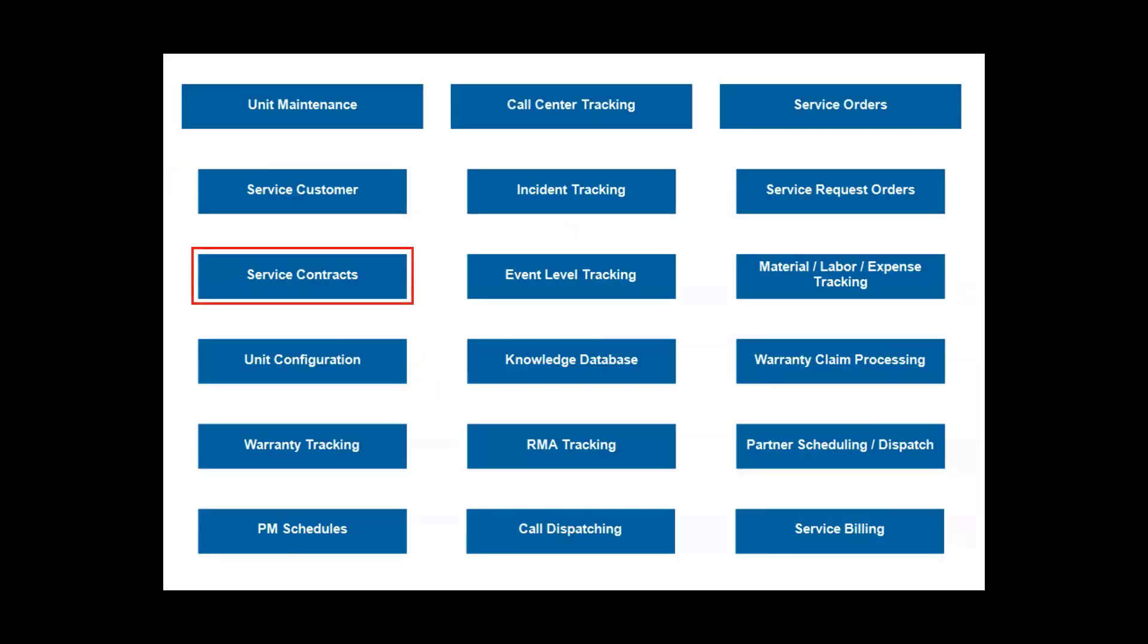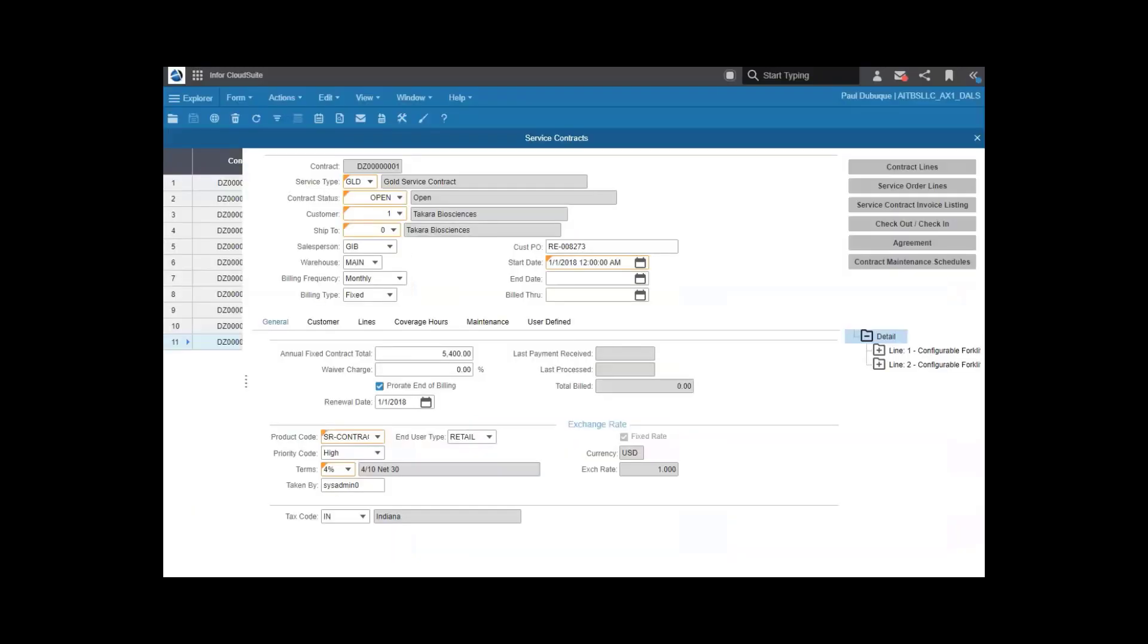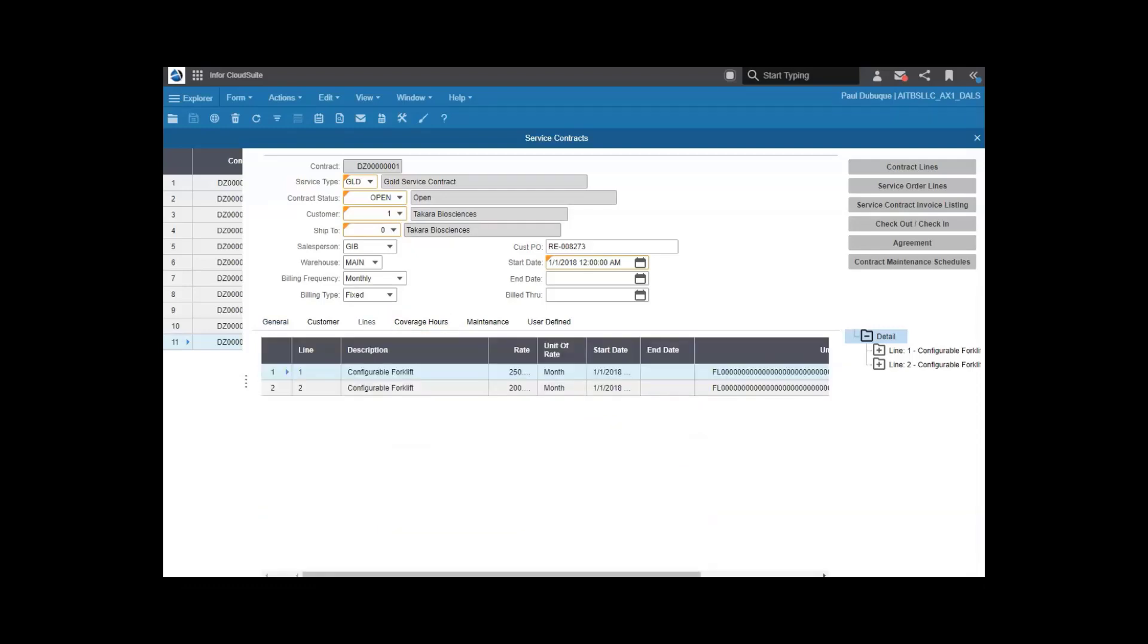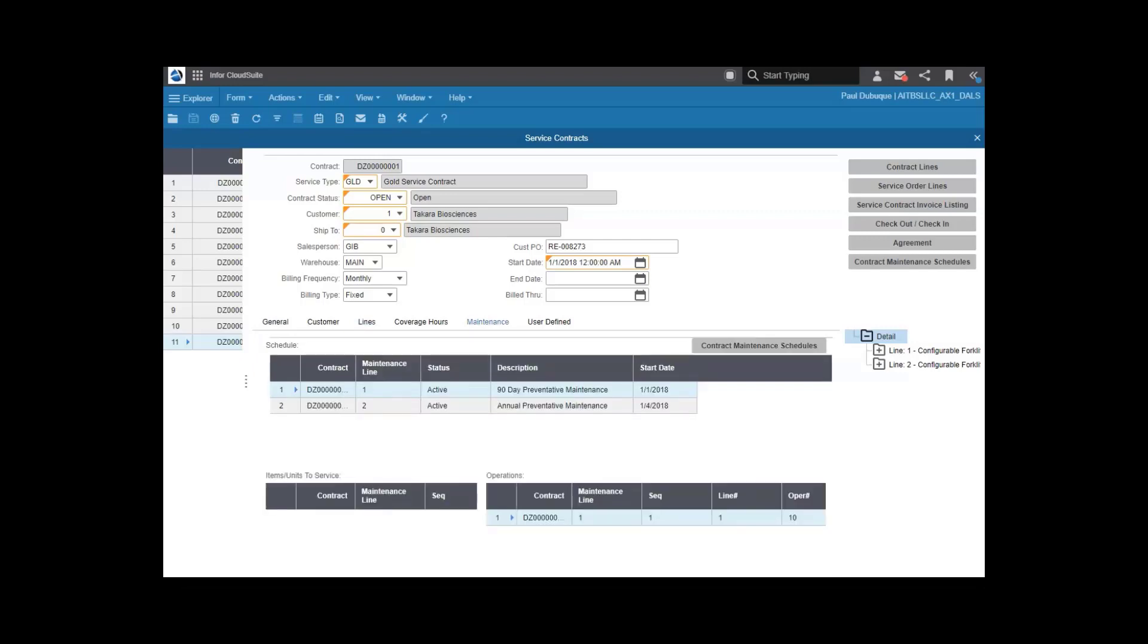With service contracts, you're in control of how you maintain equipment. You define the service level, whether that's silver, gold, diamond, or basic and advanced. You set priority codes, billing details, and coverage hours. You identify the units or equipment that are covered. You can also build preventative or planned maintenance right into the contract, and you determine if that activity is included or billed separately.